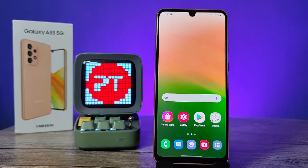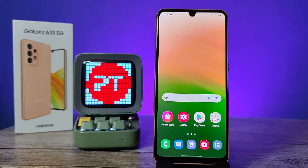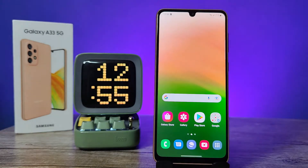Hey guys, welcome back to Phone Tricks. In this video we learn how to change icon style or icon pack in Samsung Galaxy A33 5G smartphone. Before you start the video, please subscribe to our channel for more interesting phone videos.